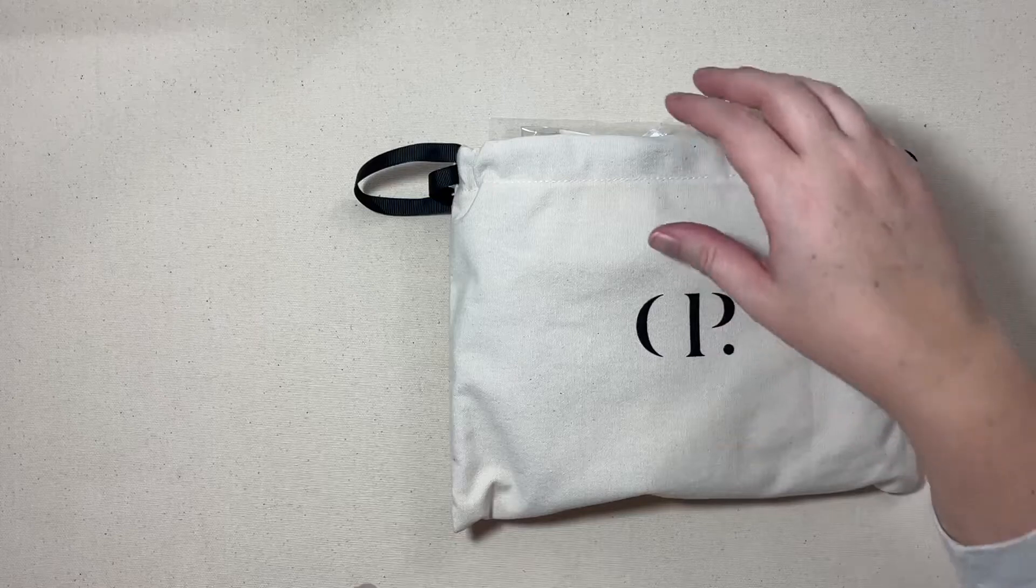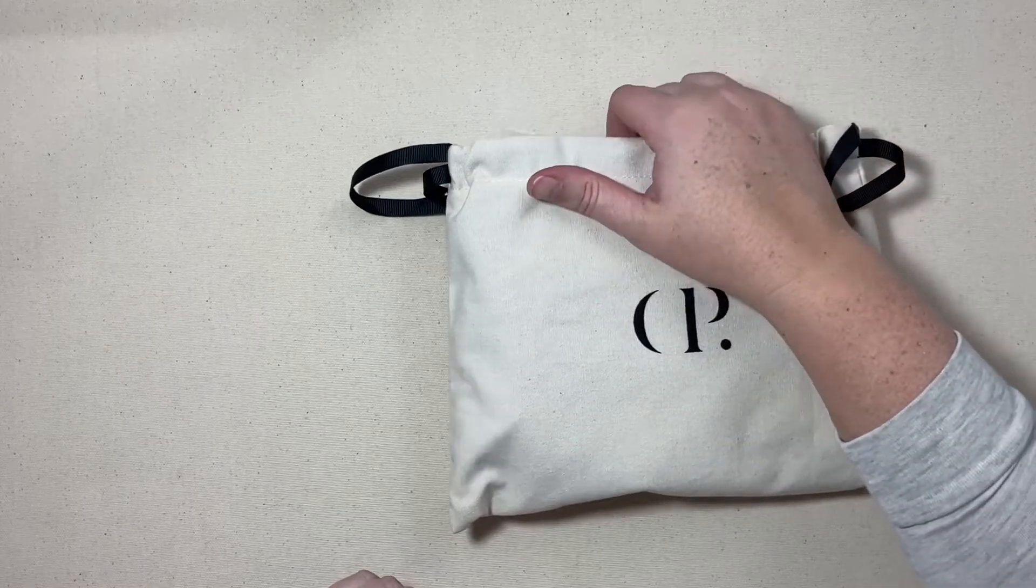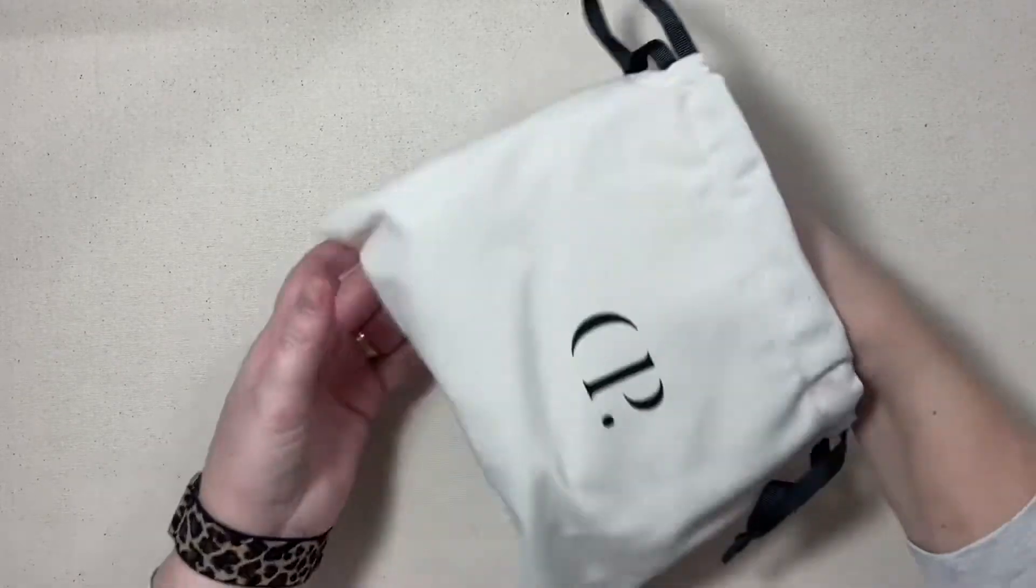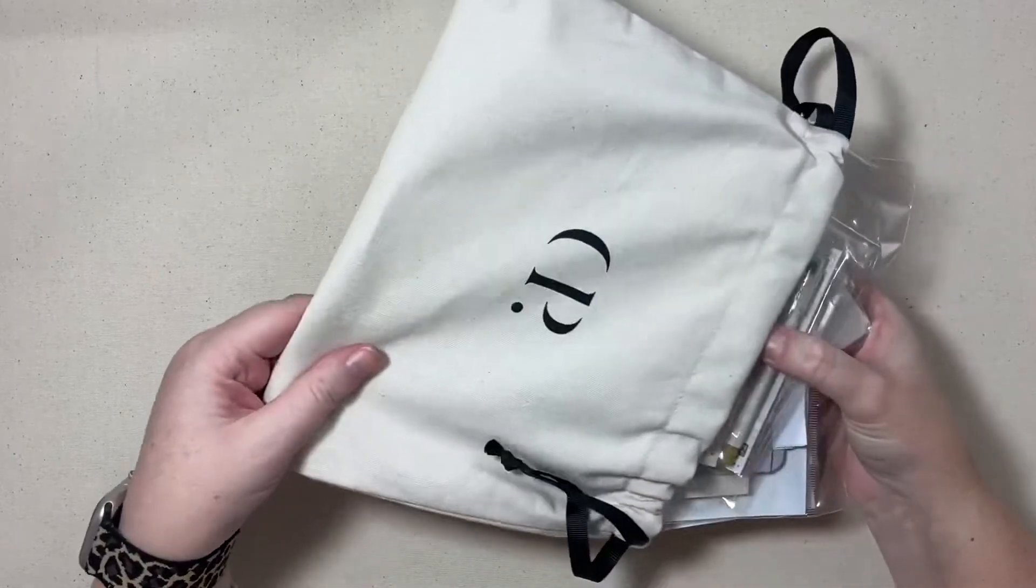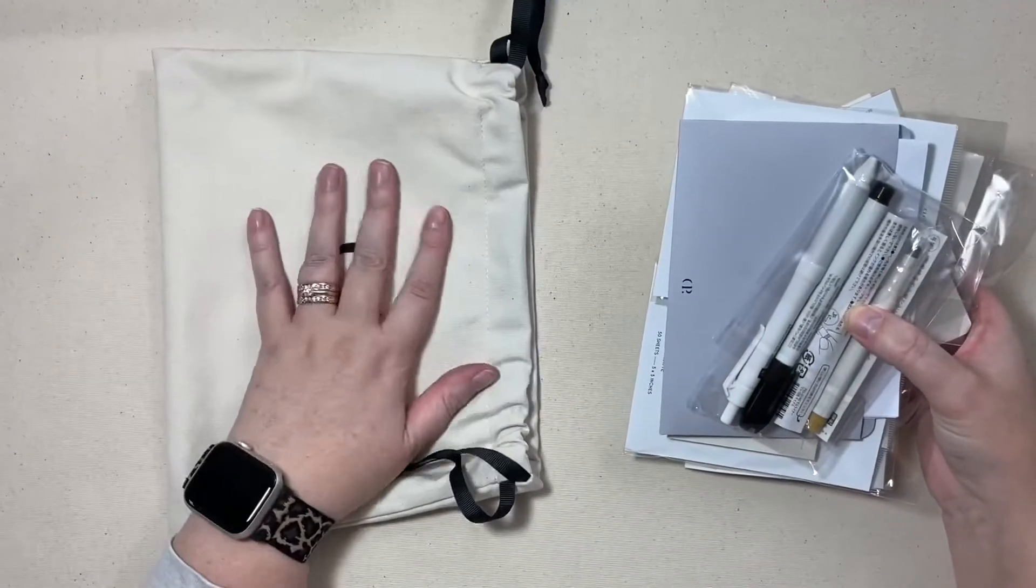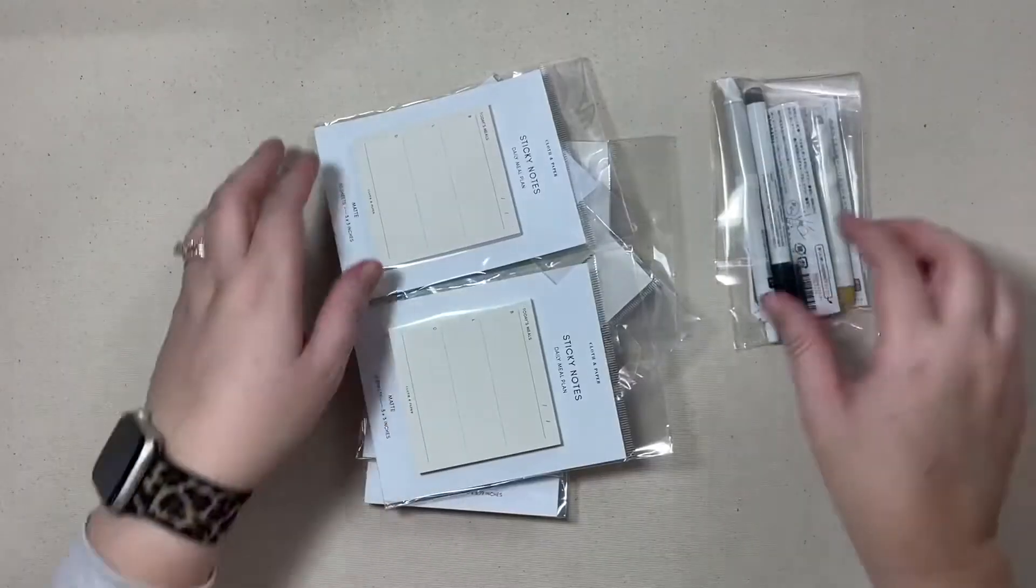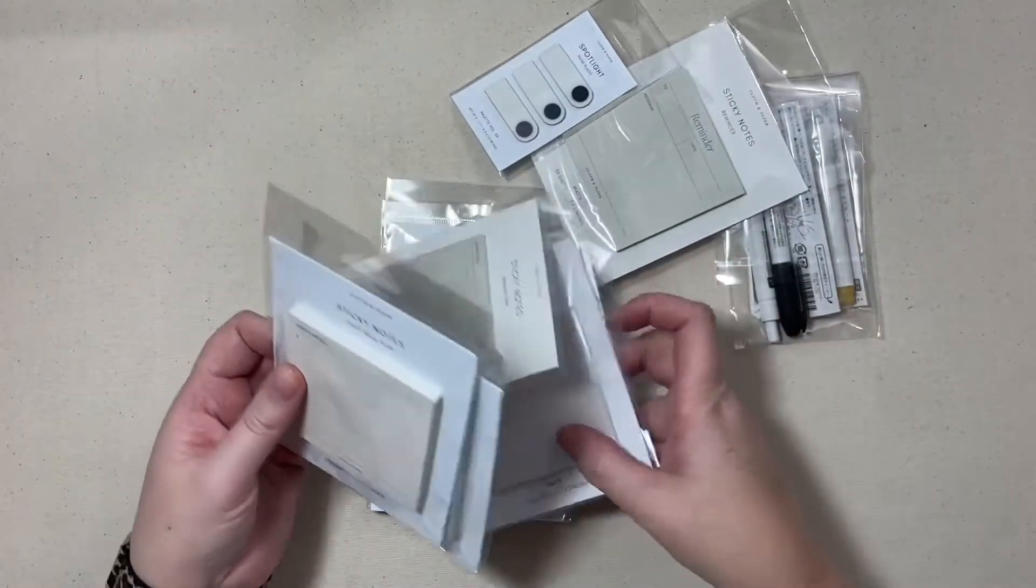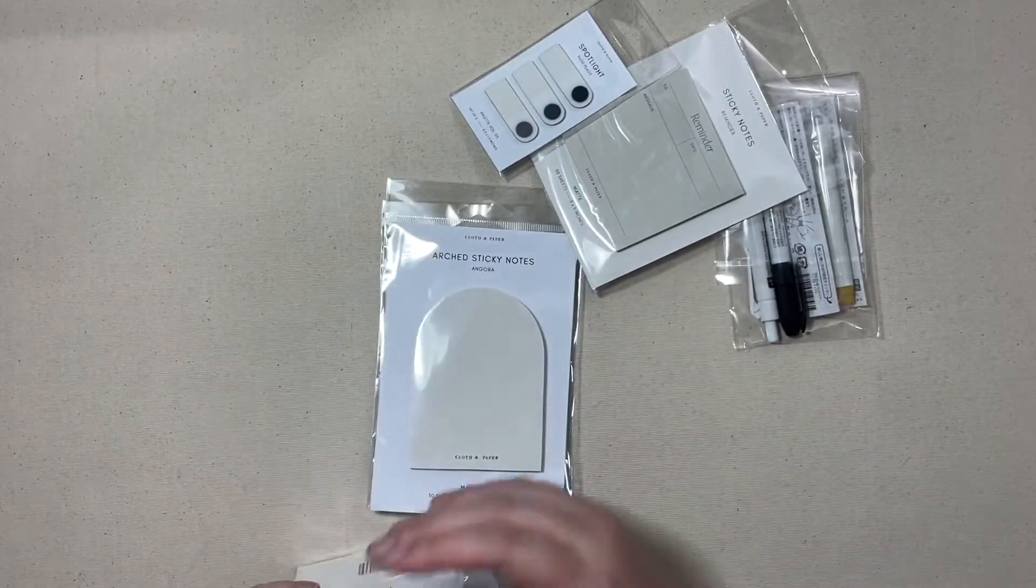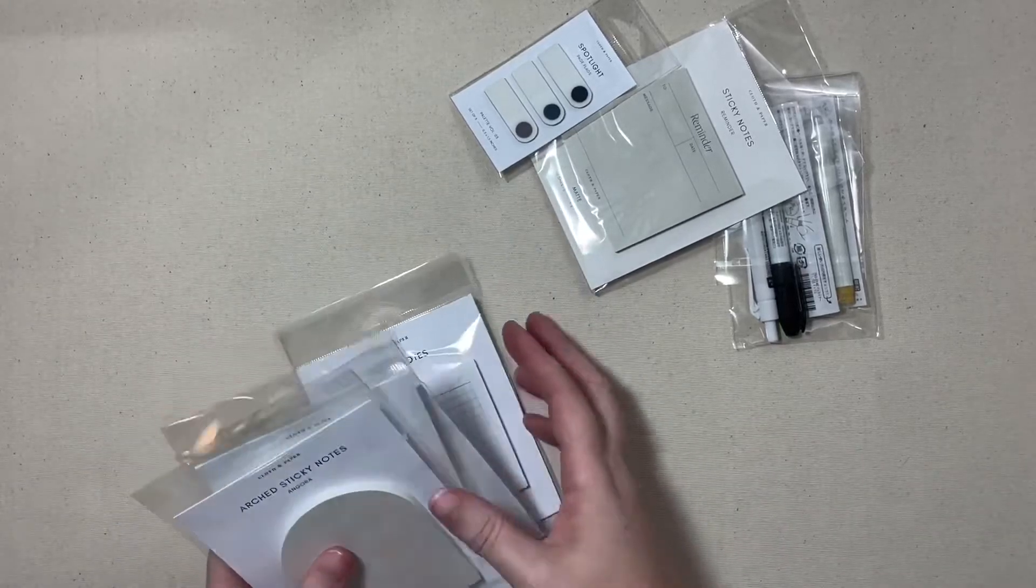Just to improve the function of my planning or planner system for the new year, it does come in this CP linen bag and then I will get all of these organized and we'll take a look at each of them.